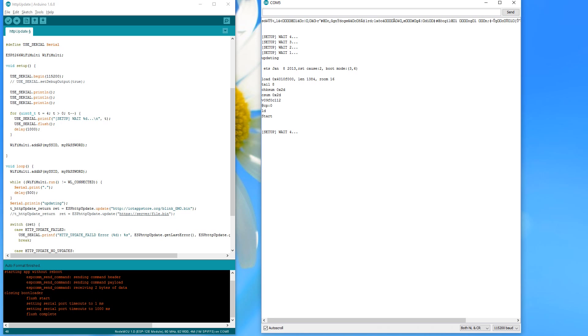But wait! What happens after successful update? The ESP reboots again and starts the flashing over and over. It never reaches the blink part.